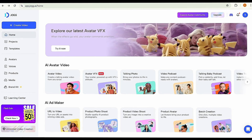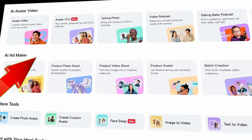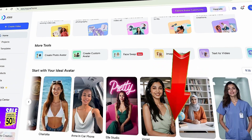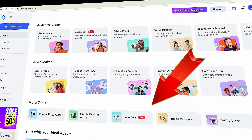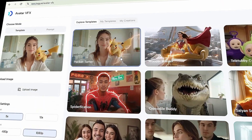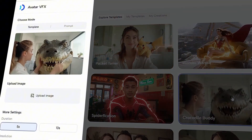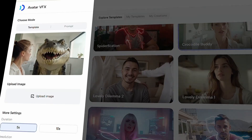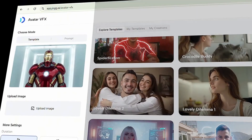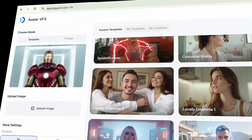But don't think it's only for podcast videos. You can also create product photo shoots, product video shoots, product avatars, and even stunning, highly realistic VFX videos. For example, if you want Pikachu in your video, it's possible. Or maybe you want a dangerous crocodile selfie — that's available too. You can even turn yourself into Iron Man using the available VFX templates. But first, let's focus on how to create podcast videos.